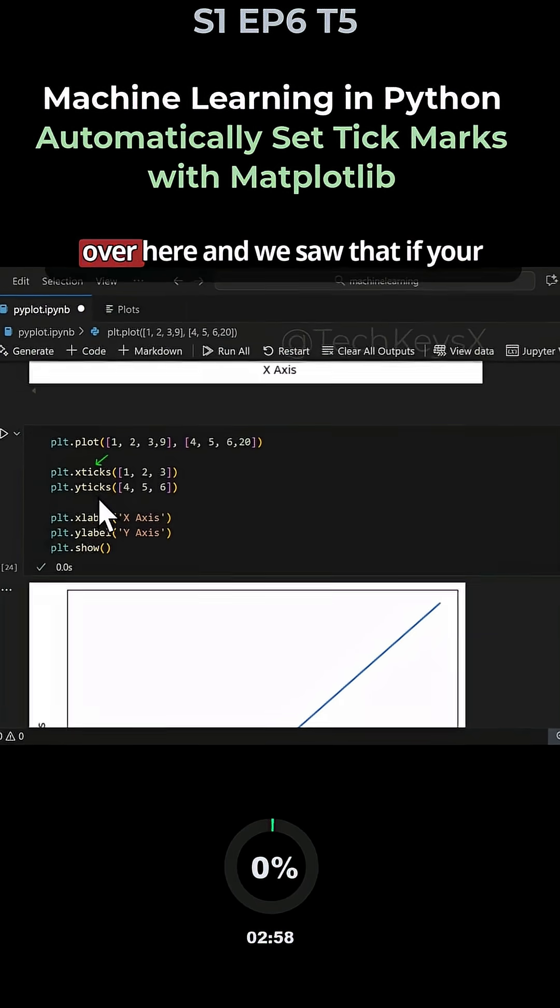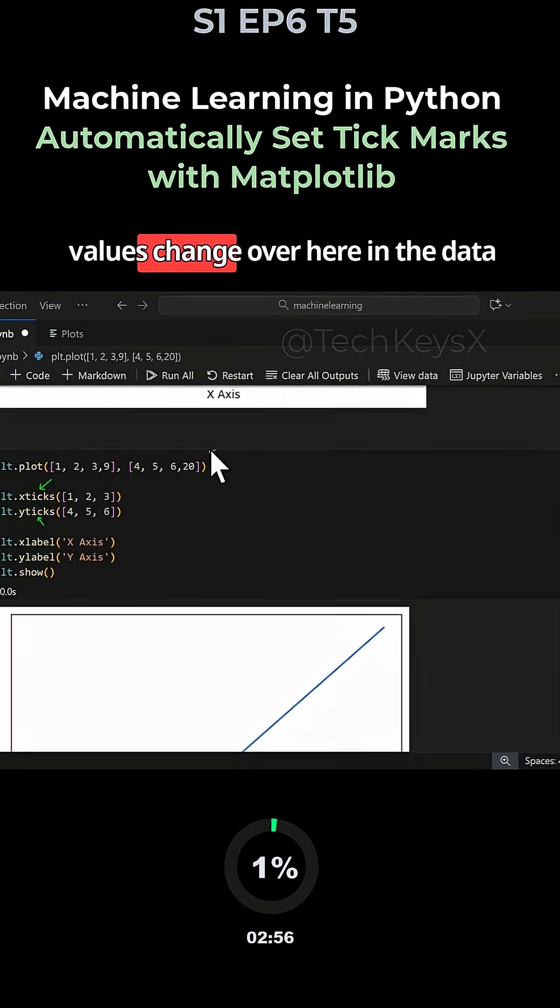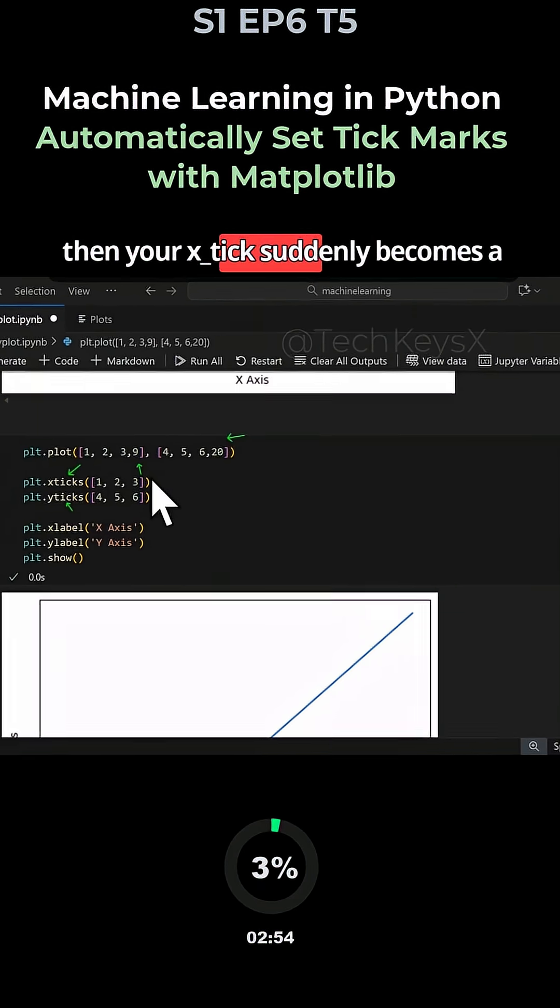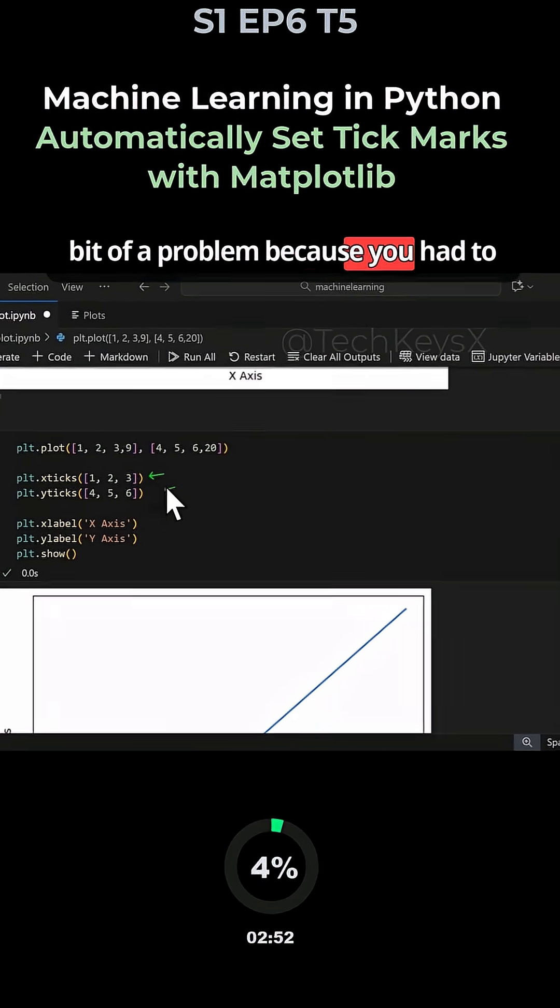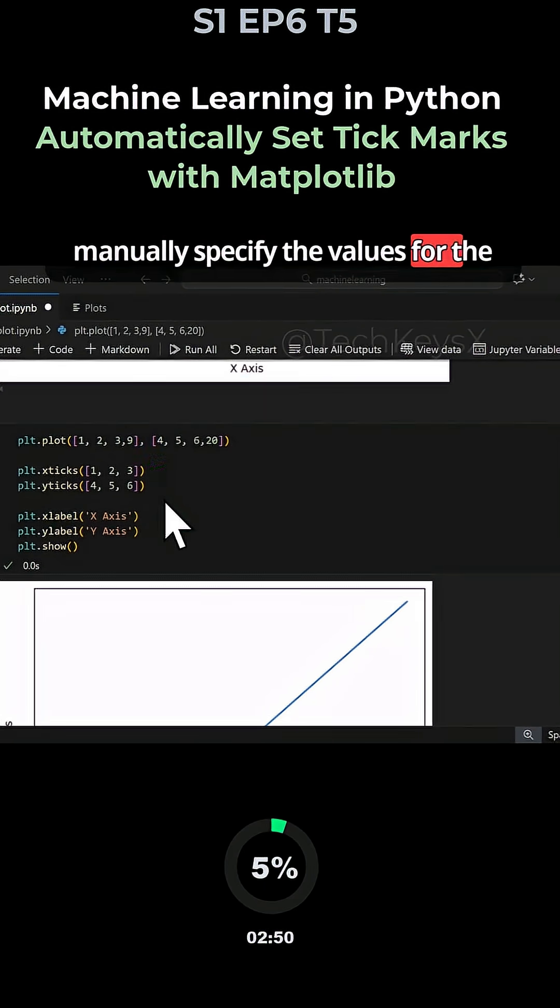Previously we looked at x_ticks and saw that if your values change in the data, then your x_tick suddenly becomes a problem because you have to manually specify the values for the x_ticks.